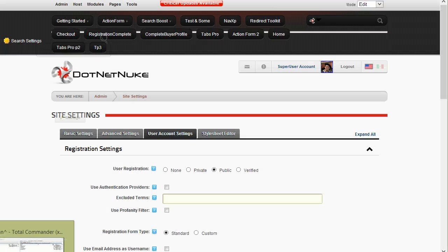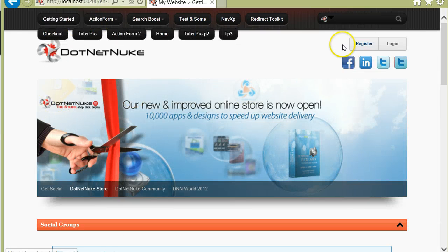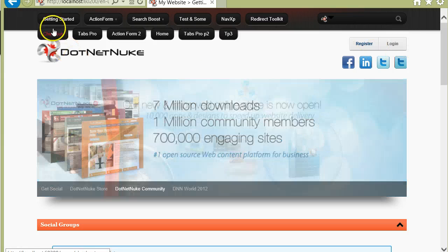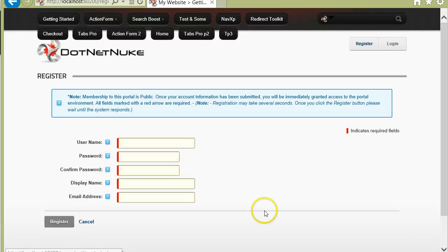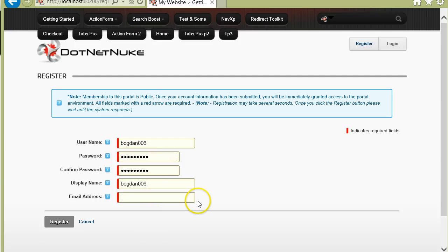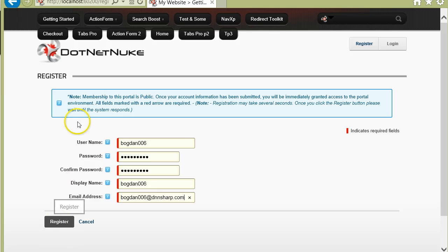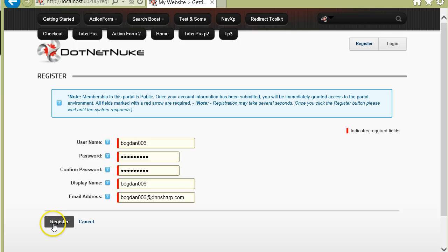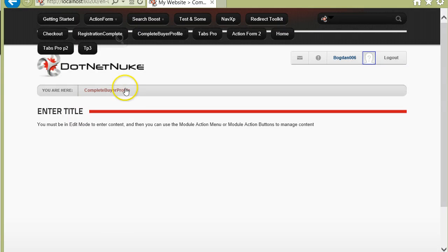Now here I am again in another browser — I'm not logged in. I'll go to the checkout page, which will redirect me to the registration page. Here I create a profile with a password and a username, and then I click Register. When I click Register, I'm redirected to the Registration Complete page, which in turn determines that I came from the checkout page, and it takes me to the Complete Buyer Profile page.